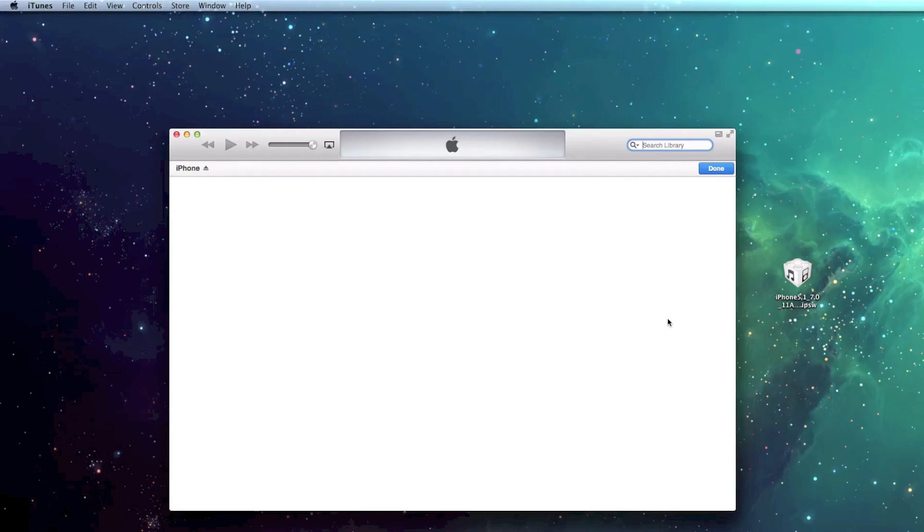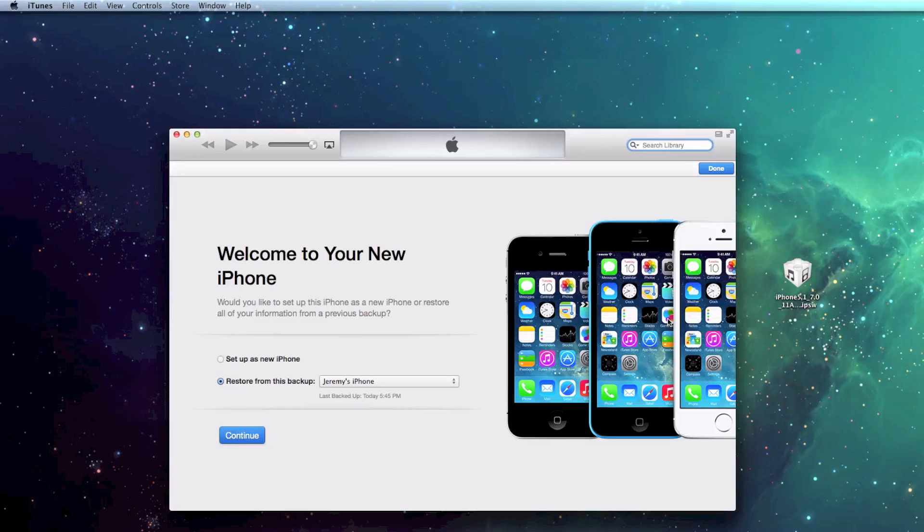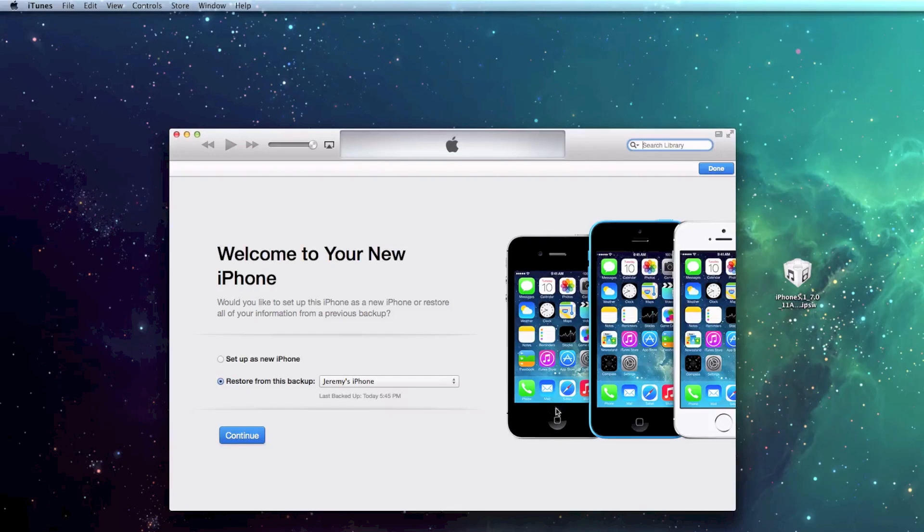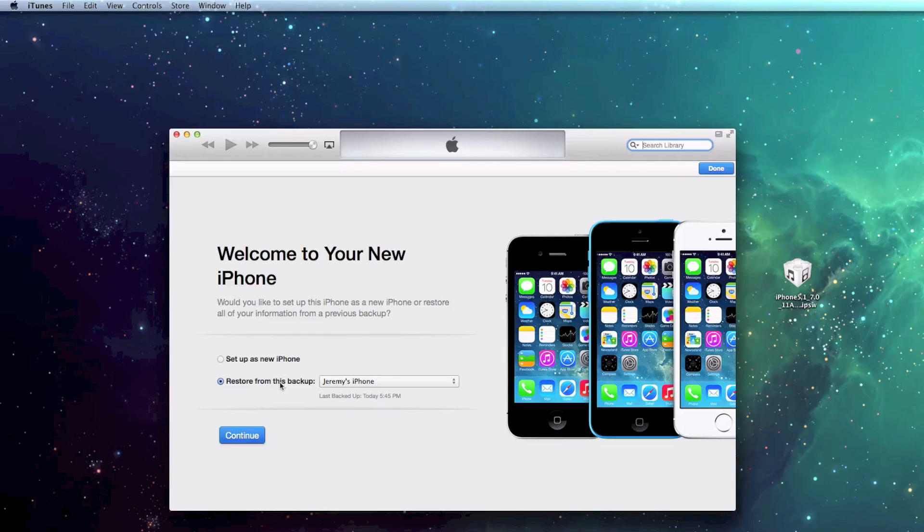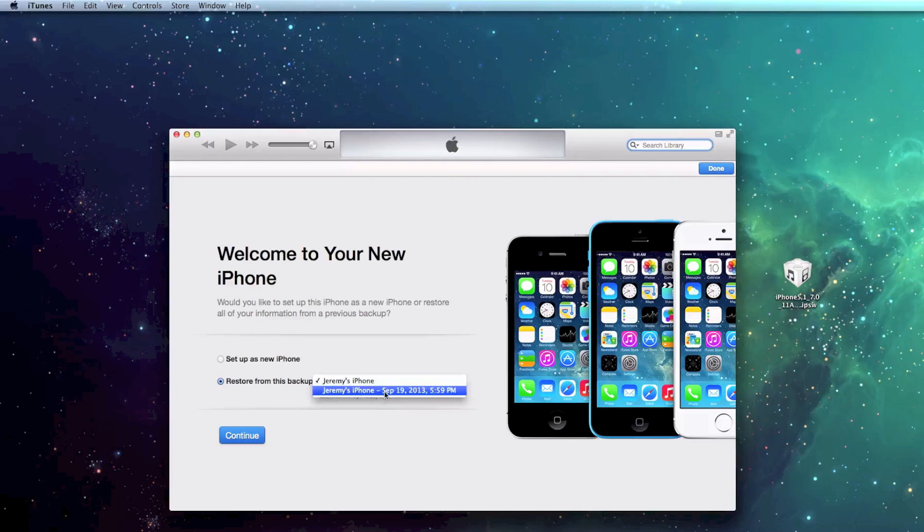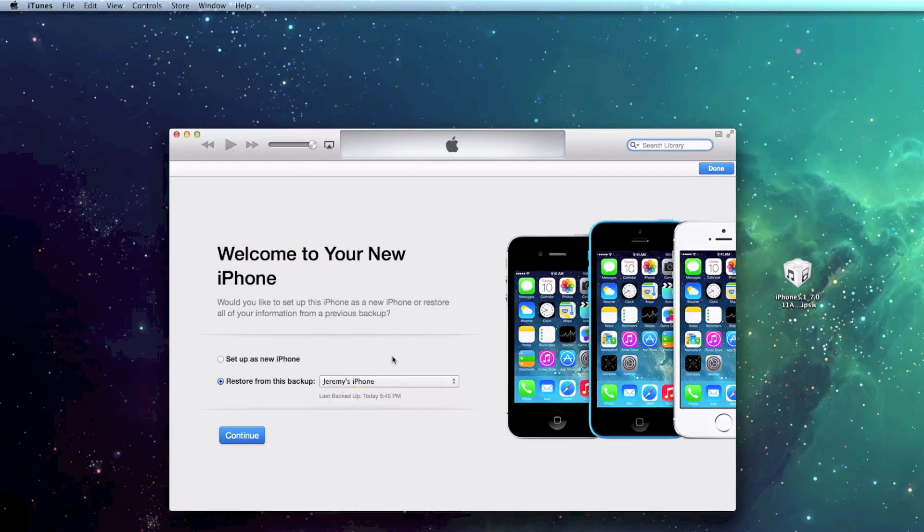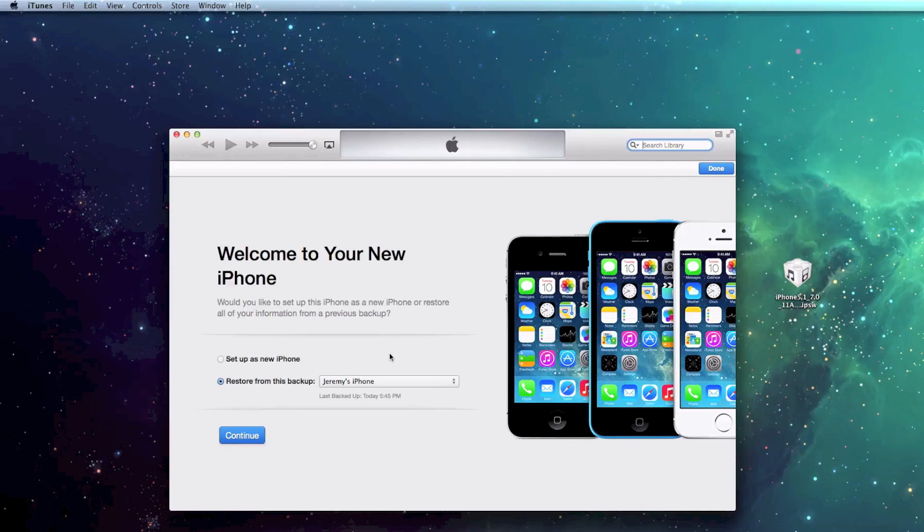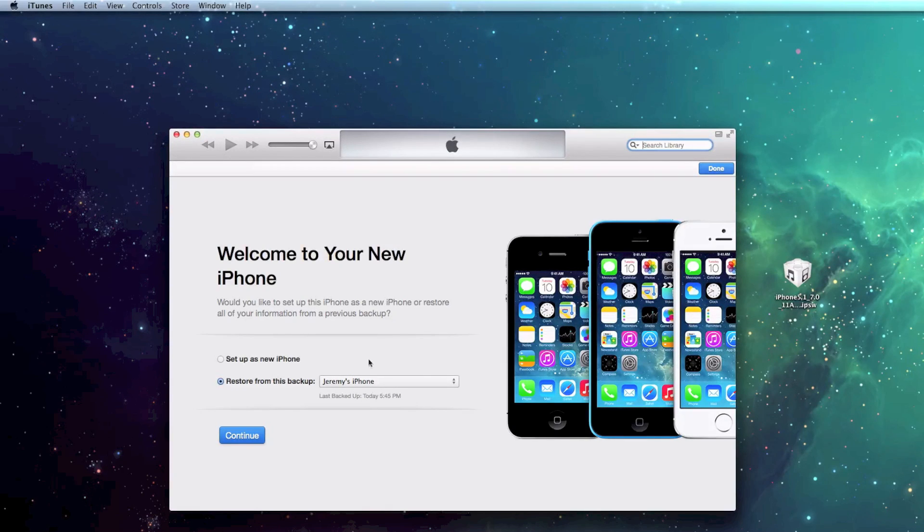All right. My device is finally done restoring, and it's booted back up here. And now you will be immediately prompted with the option of Restore from this backup, whichever backup you'd like to use. If you have multiple backup, obviously do the most current one. And this is basically going to install all of the apps and all of the data back on your device. So I'm going to go ahead and click Continue.